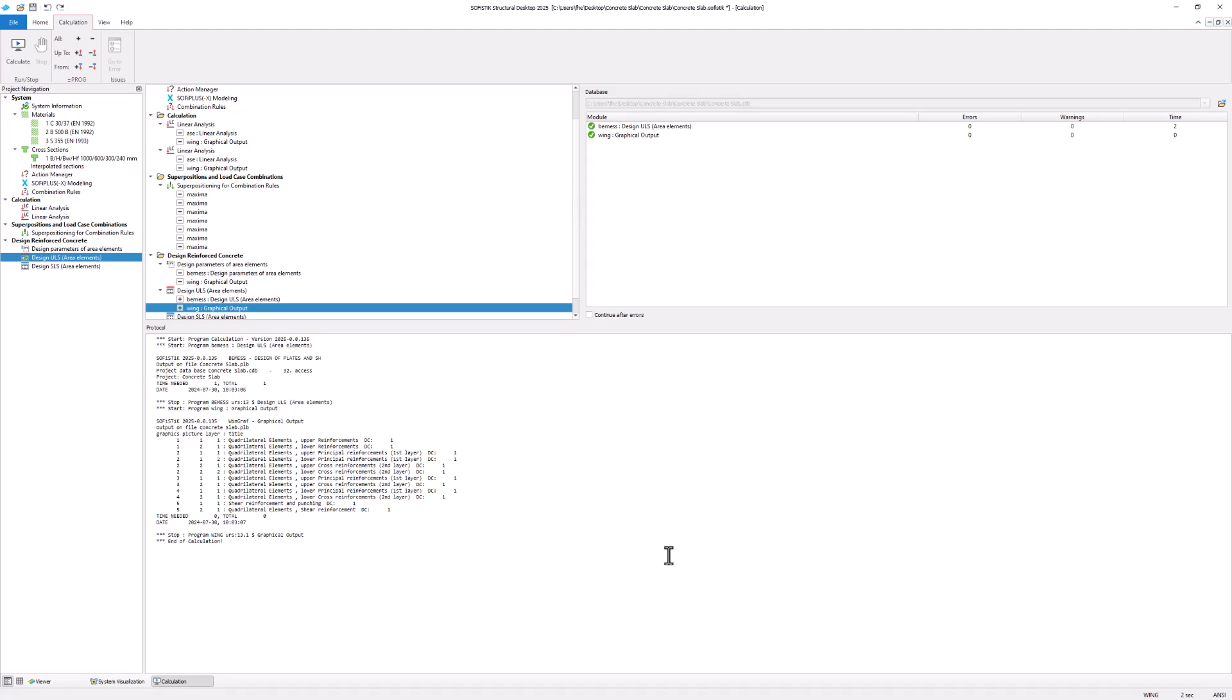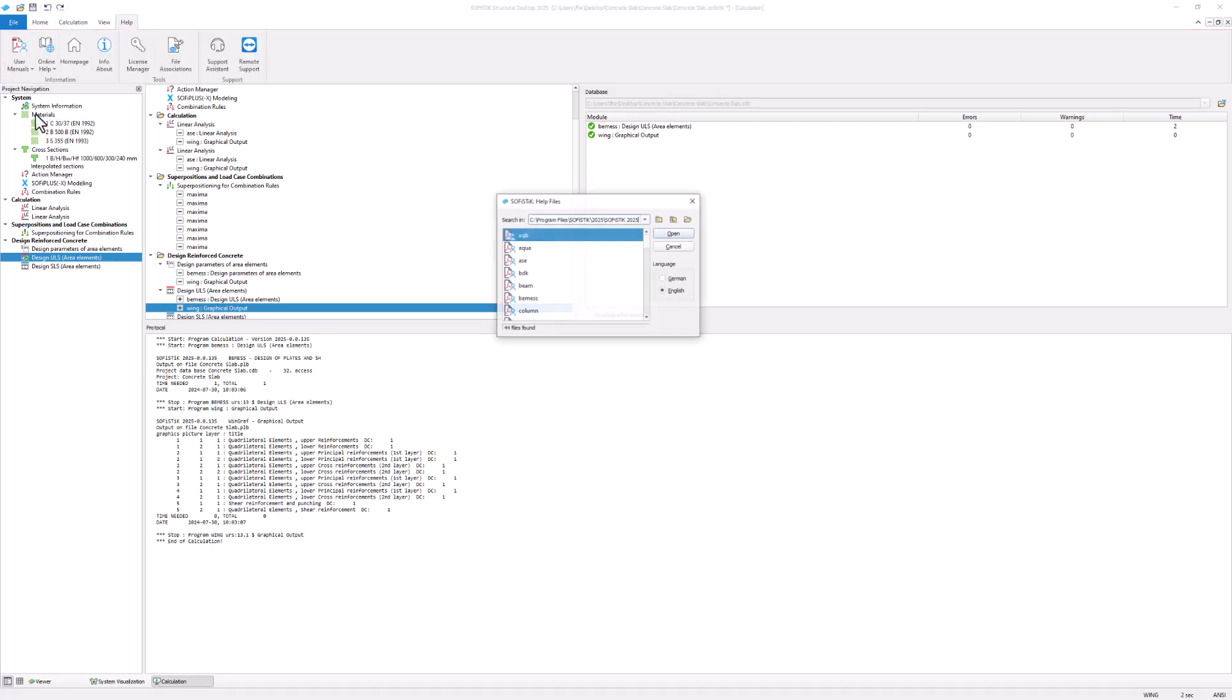The user manuals provide further information about the design procedure. To read up on them go to help user manuals and open the BMS manual.